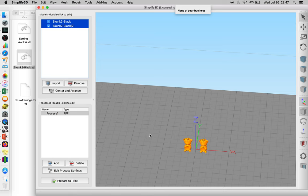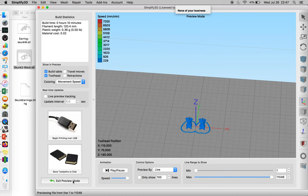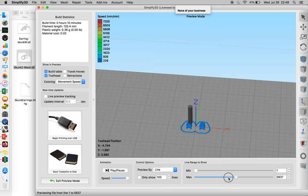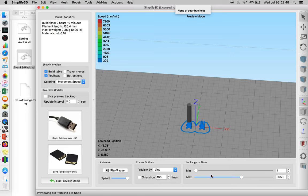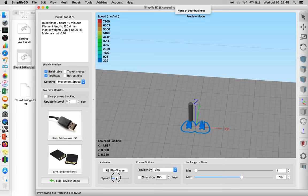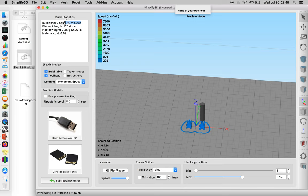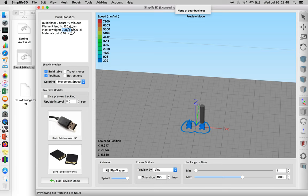One of the nice parts about this is when you go to Prepare to Print, you can actually see a generation of your toolpath. You can speed through the max min to watch it print, or you can press play and watch it do it manually at whatever speed setting that you have. You can find how long your build time is going to be, how much filament length you're going to have, and how much plastic it's going to weigh.